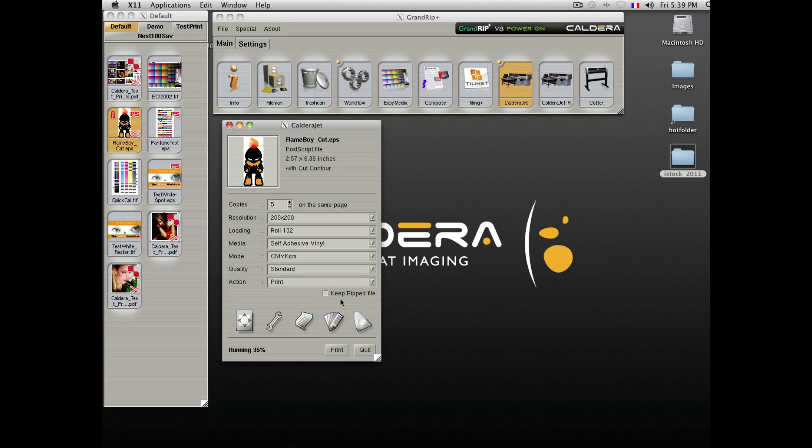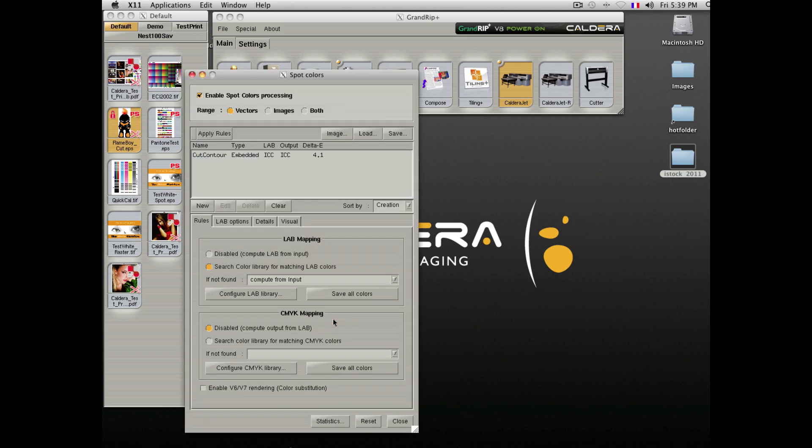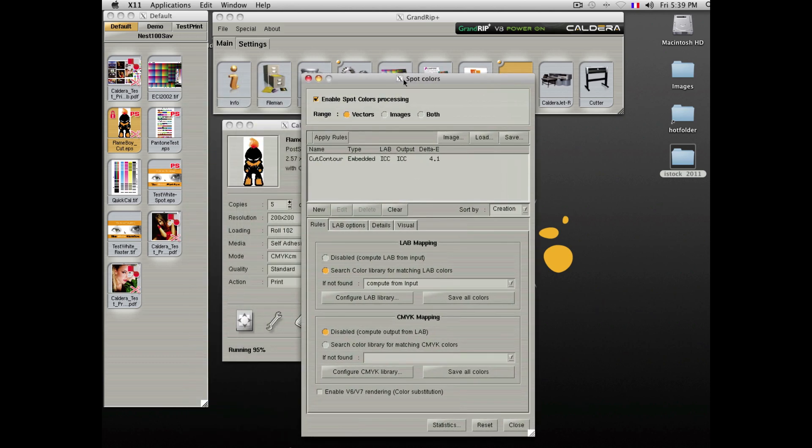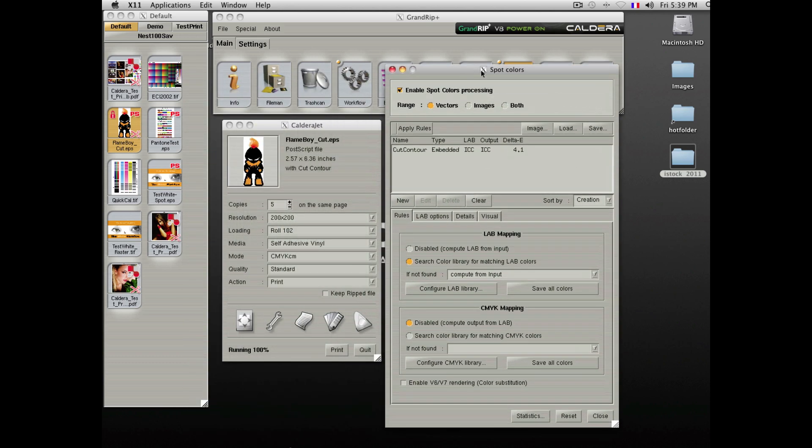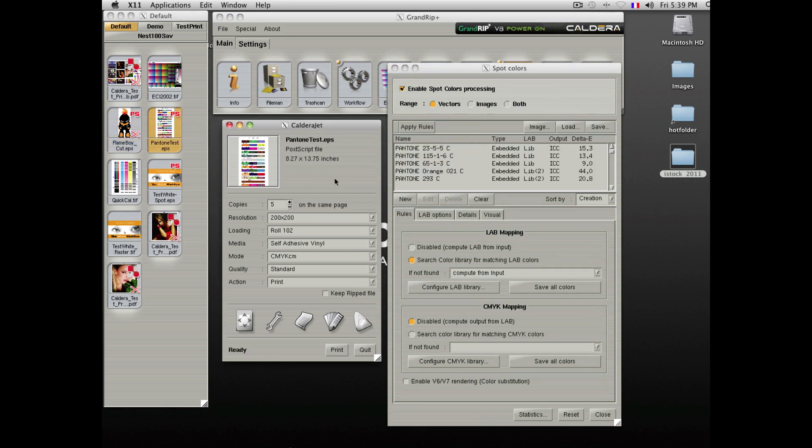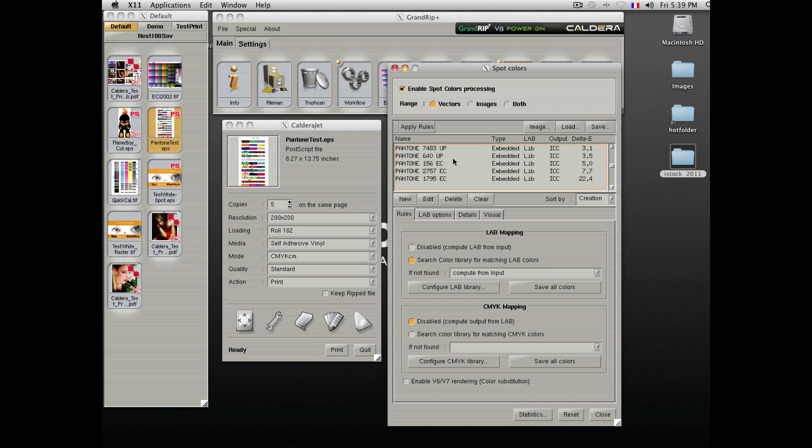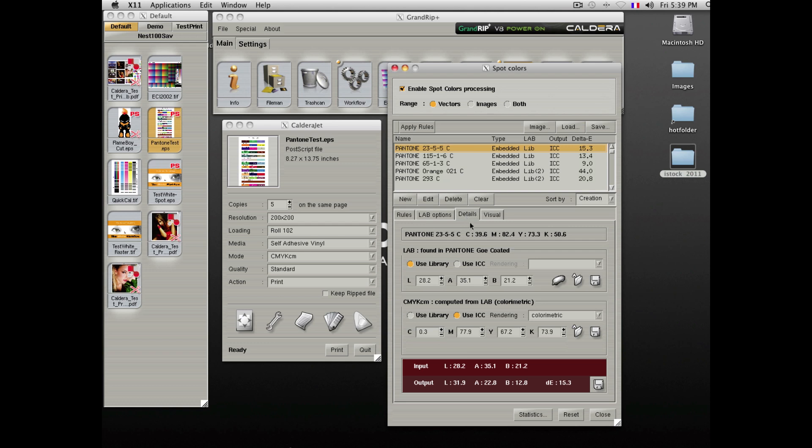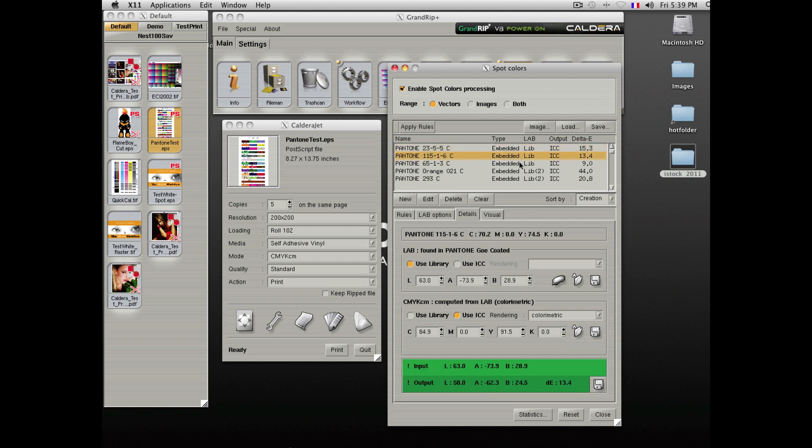Caldera also offers unique color management tools which include spot color management and Pantone license libraries. You are able to take a file containing Pantone colors and see the list of embedded colors within the file. By browsing to the Details tab, you are able to see the desired color and the achievable color within the printer's color gamut.